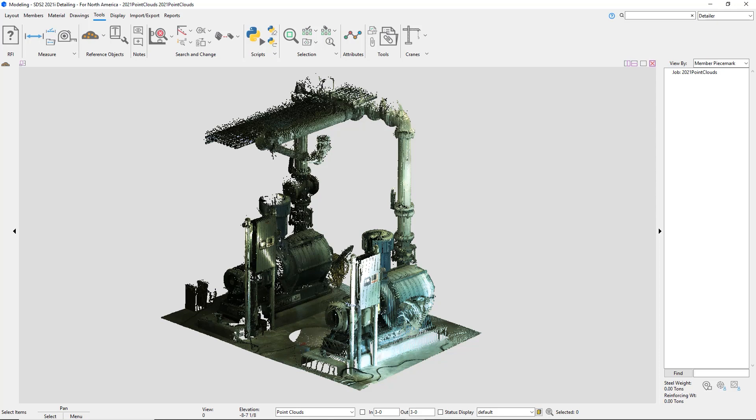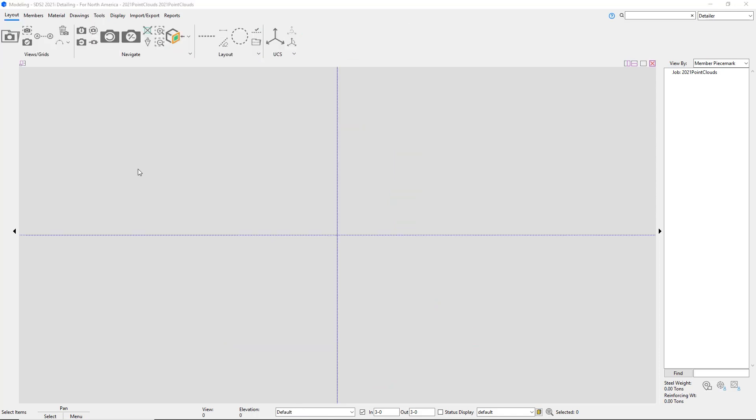New to STS2 2021, you can now import point clouds into the STS2 model as E57 files.